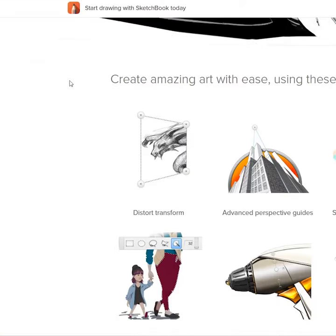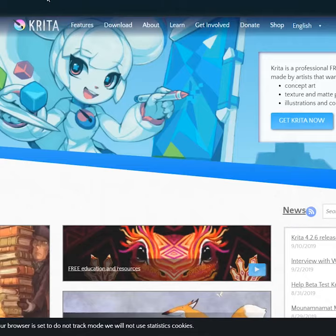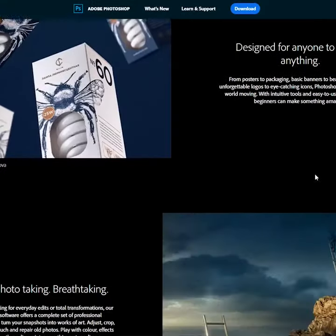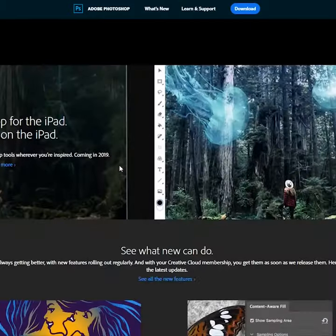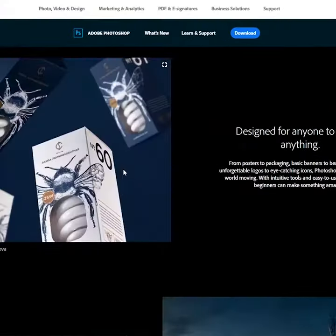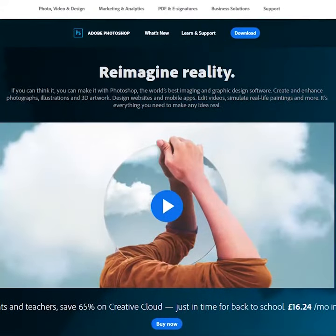This one's good for painting. This one is good for lines. This one is free, but I use this one. It's for photos, but everyone uses it for drawing. Use this one.